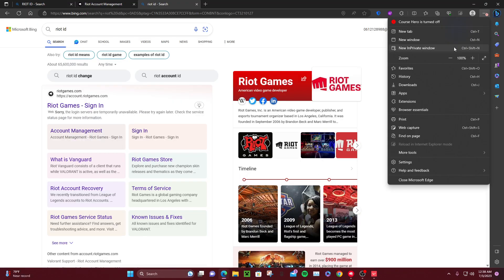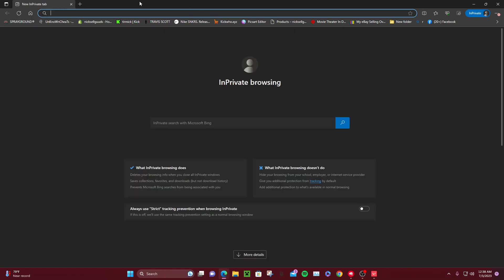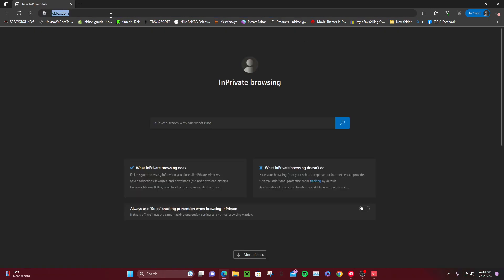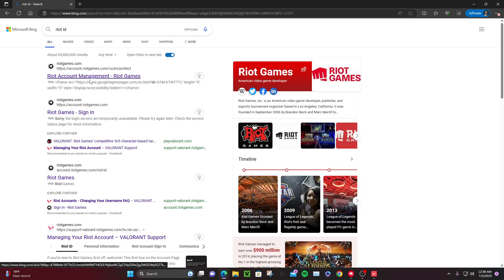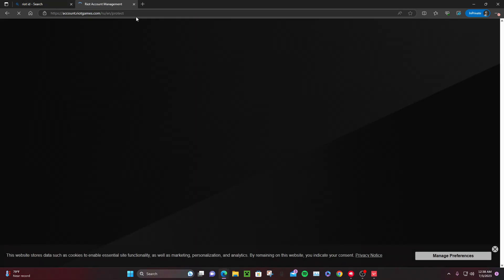So first of all, open your Chrome browser or your Explorer browser and search up Riot ID. Click the first one to manage your Riot ID.